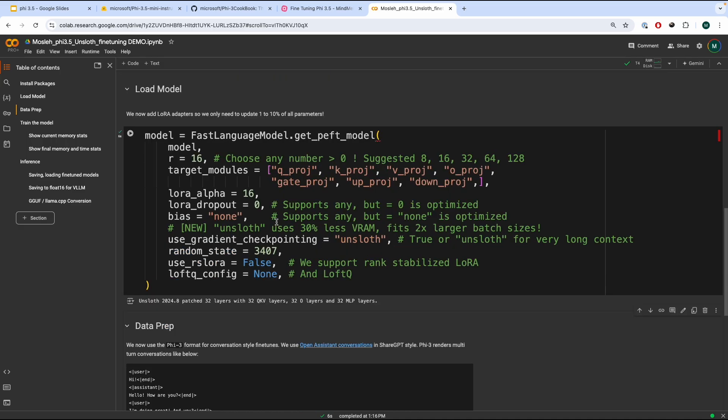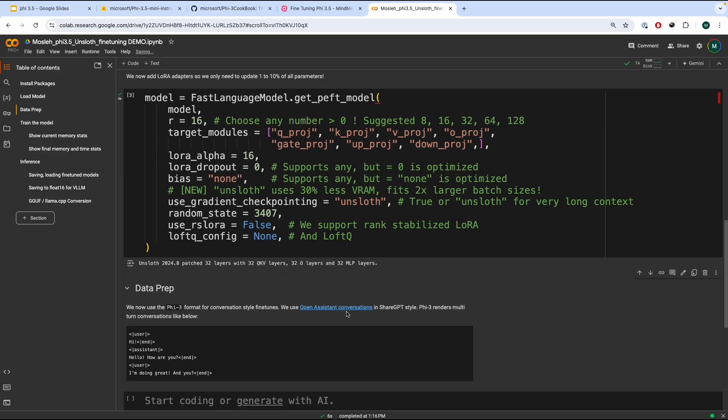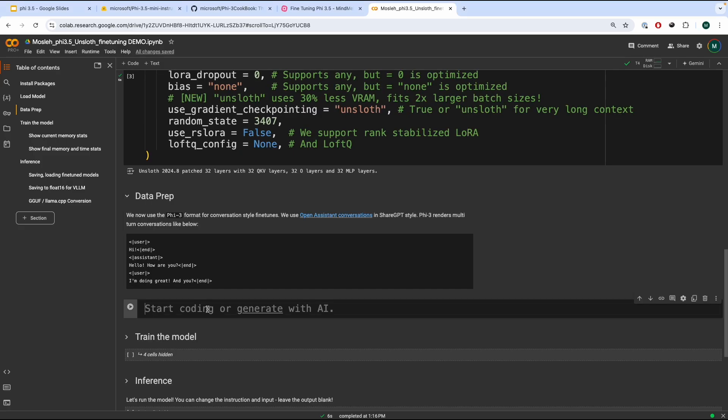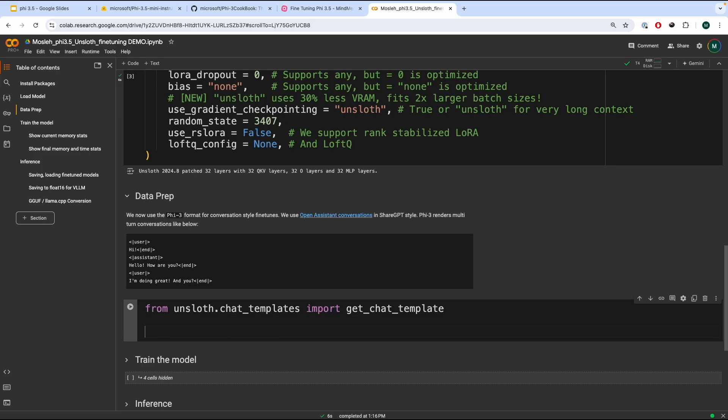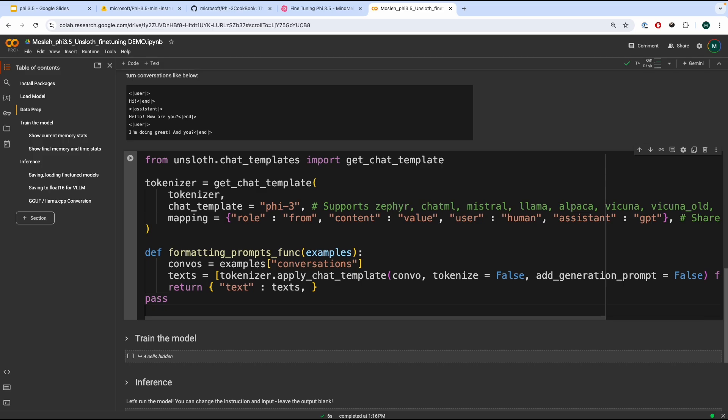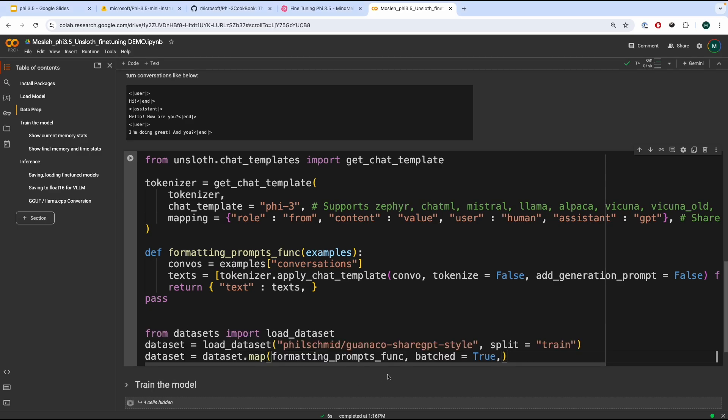Now, we have to prepare our dataset that we are going to use. We're going to use the Open Assistant conversation, and we're going to format it so it looks like this. Now, we're going to prepare our dataset. So, first thing that we're going to do is we are going to import the GetChatTemplate that we will use to format our dataset. This will be passed down to the tokenizer, and then we're going to create a function called format_prompt, which will look like this, and returns a text from the input examples. And from that, we're going to use this function on our dataset. But before that, we have to import the dataset.